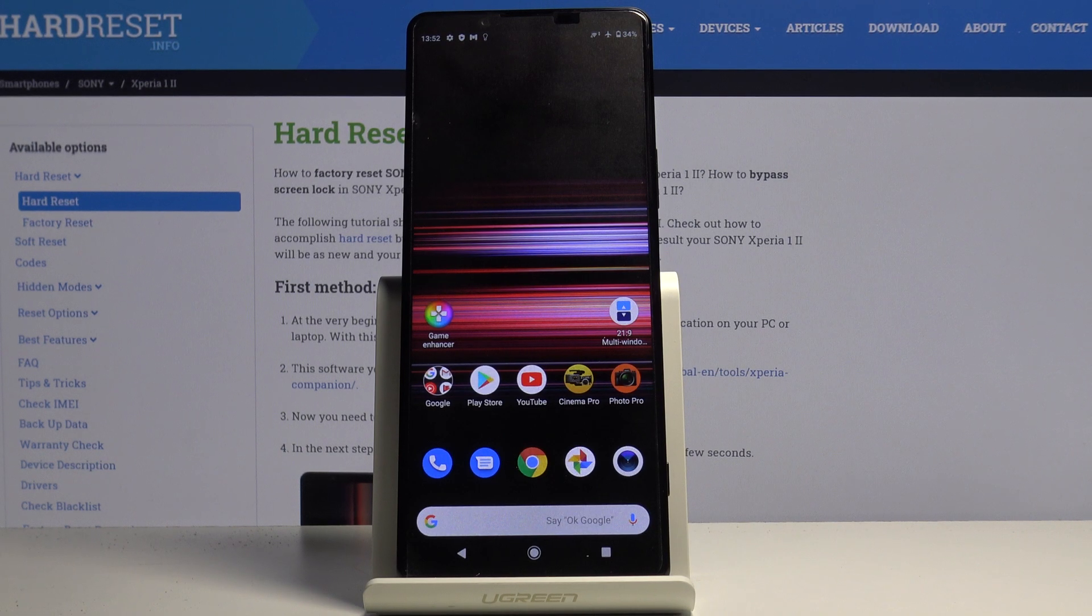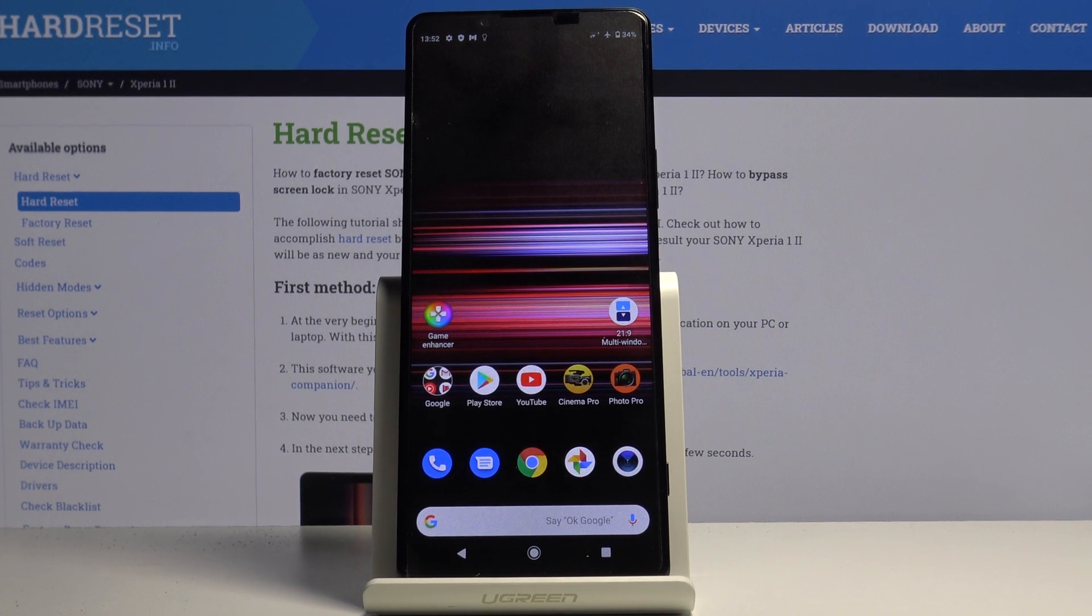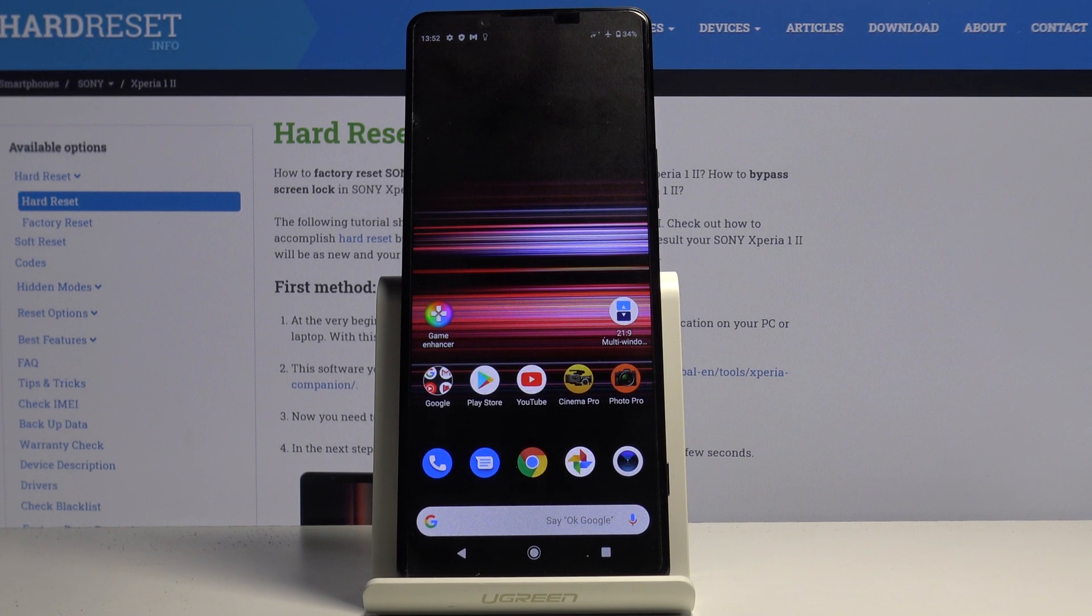In front of me, Sony Xperia 1.2, and let me show you how to activate TalkBack on the following device.